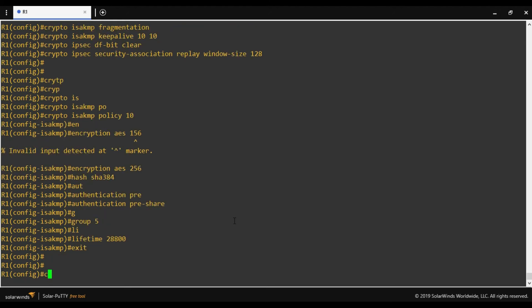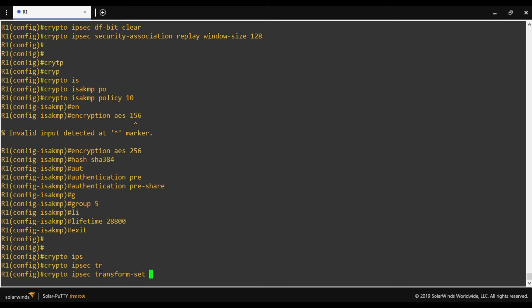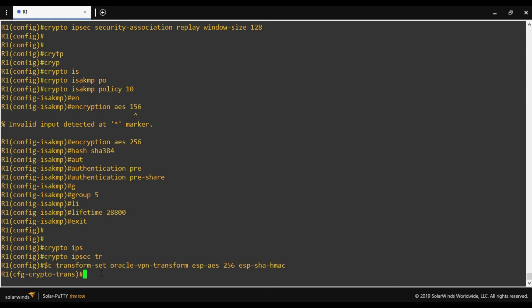Now we define the transform set. 'crypto ipsec' — as mentioned, for phase two we always use 'crypto ipsec'. 'transform-set' — I'll name it 'oracle-vpn-transform'. We have two options: ESP or AH. I will use ESP only, to avoid the extra overhead of using both — ESP for authentication and encryption. Oracle recommends tunnel mode, so we'll set the mode to tunnel.